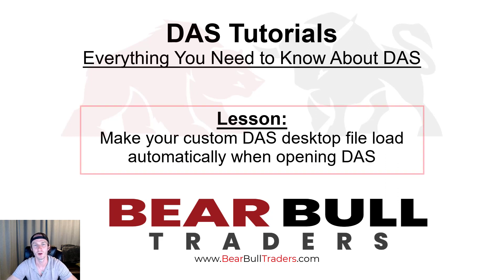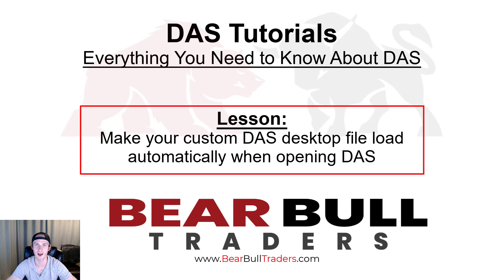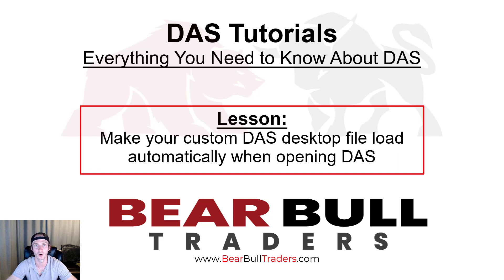In this video, you will learn how to turn your custom desktop file into your default desktop file that loads upon initially opening DAS. Follow these steps exactly.